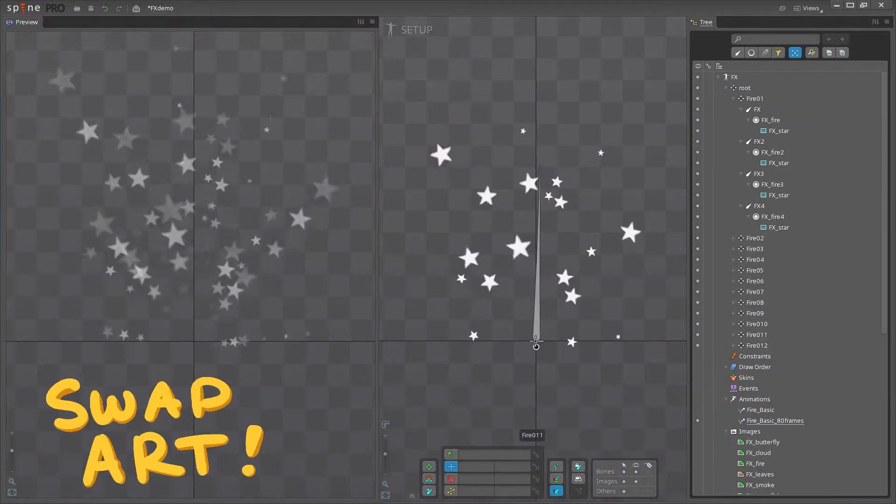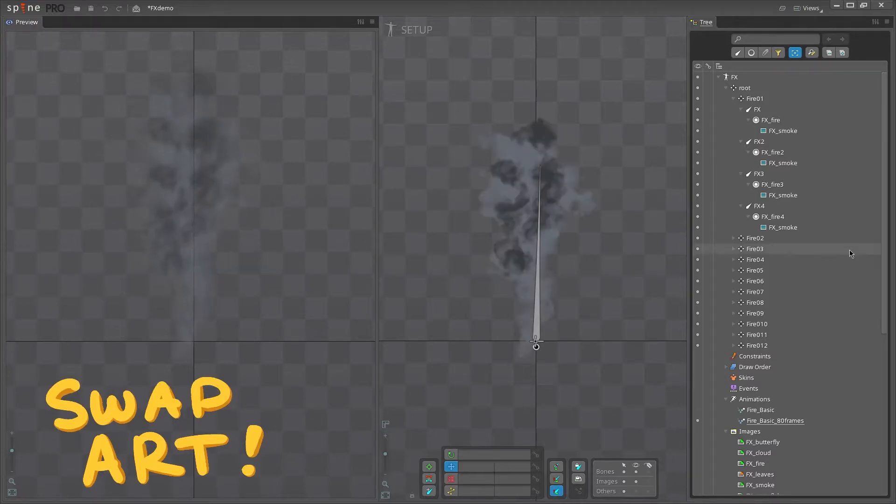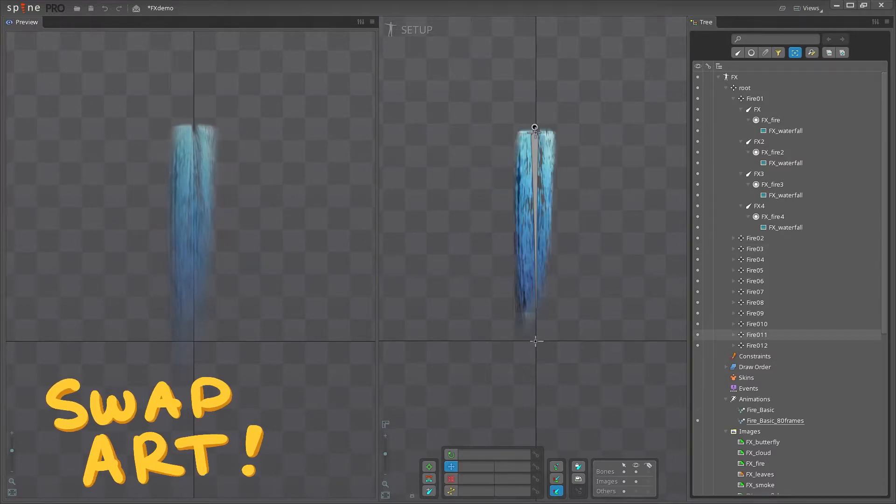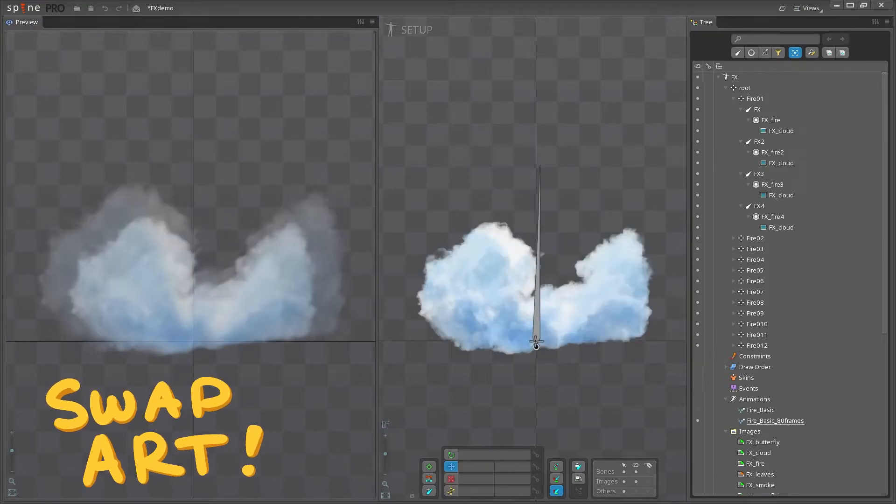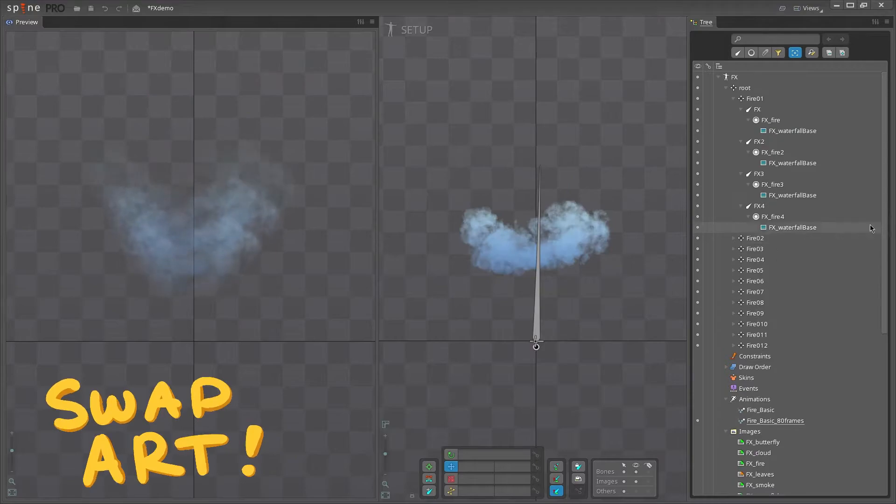And we can replace our fire image with some stars, smoke, water, clouds, anything else you want.